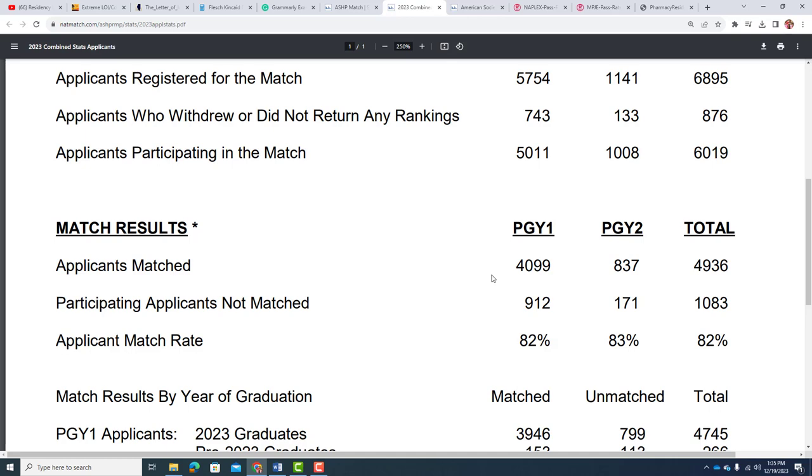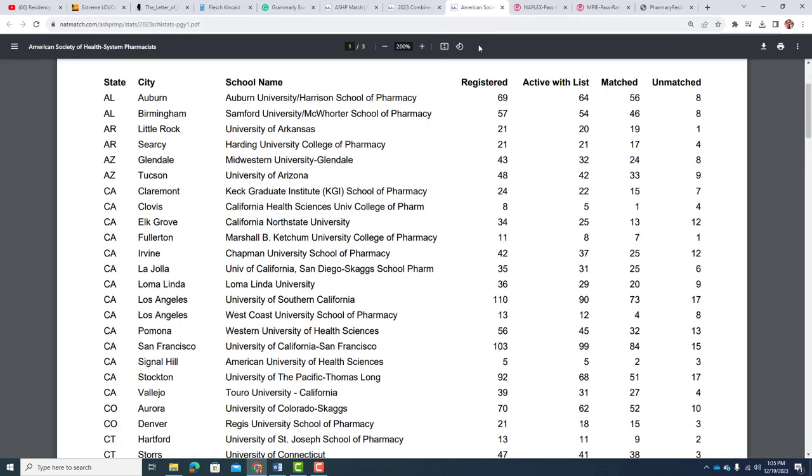Let's actually take a look at the combined stats. It's unfortunate that people will say something like, oh, it's a little over 80% chance that you're going to get a residency. Let's clarify what that actually is. When you began at 5,754 that registered for the match, 743 withdrew or didn't return any rankings. Most of those people did not get an interview. That's only about 12-13% that didn't get an interview. But are they getting interviews at places they really want? When we get to the match, we're at 5,011, so that 82% is 4,099 divided by 5,011, not divided by 5,754.